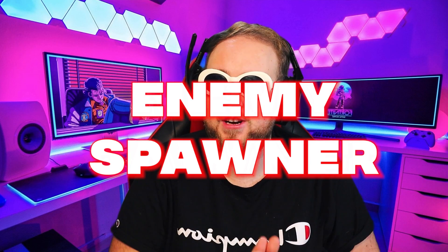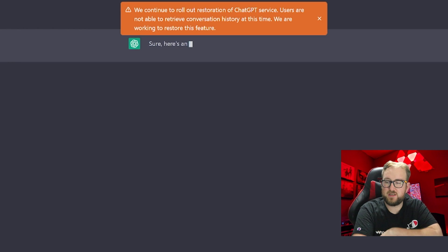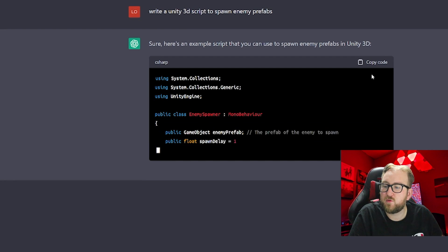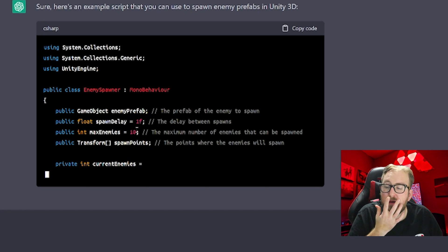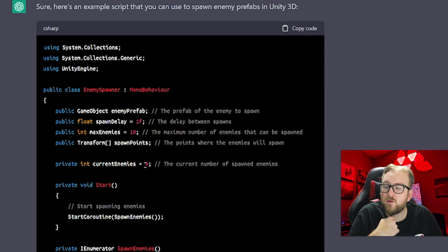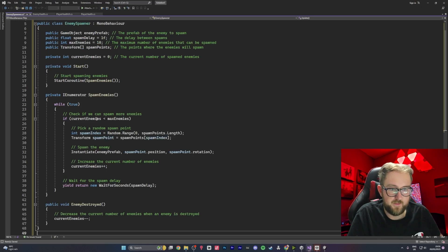The next thing for us to do was to add an enemy spawner. We asked ChatGPT: write a Unity 3D script to spawn enemy prefabs. It gave us an enemy spawner script with spawn delay, max amount of enemies at one time, and current enemies tracked. We copied and pasted the code from ChatGPT onto the enemy spawner, but we actually had an error.